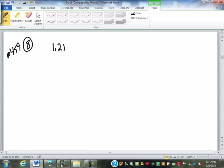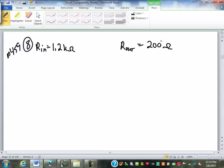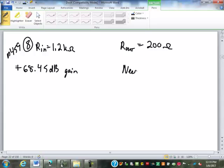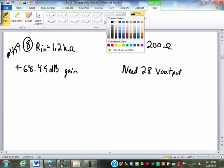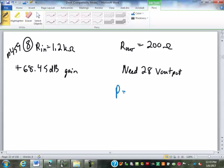Input resistance in an amplifier is 1.2 kilo ohms. Output resistance — so this is R in — R out is 200 ohms. If the amplifier is a plus 68.45 dB gain and we want a 28 volt output.